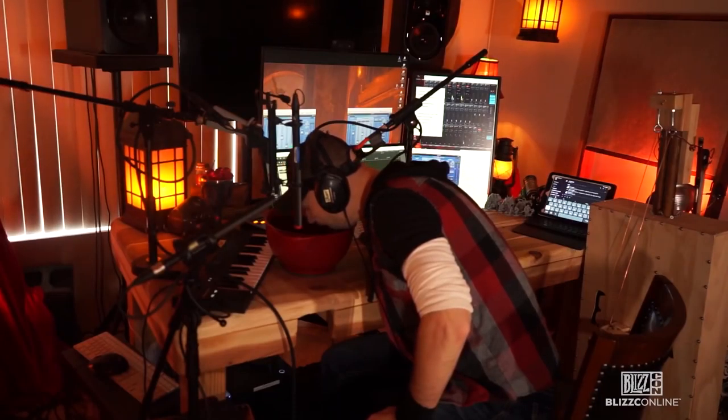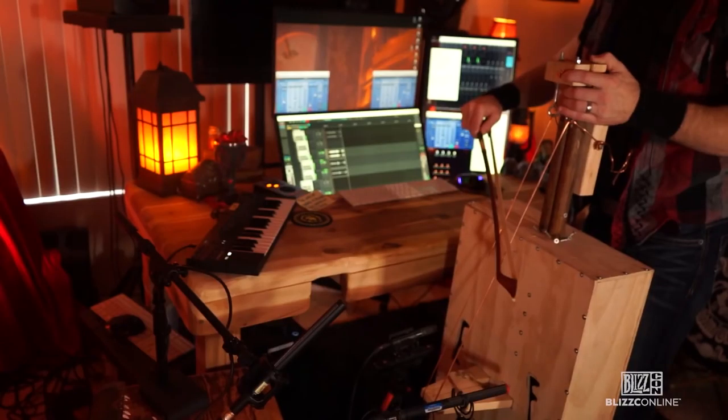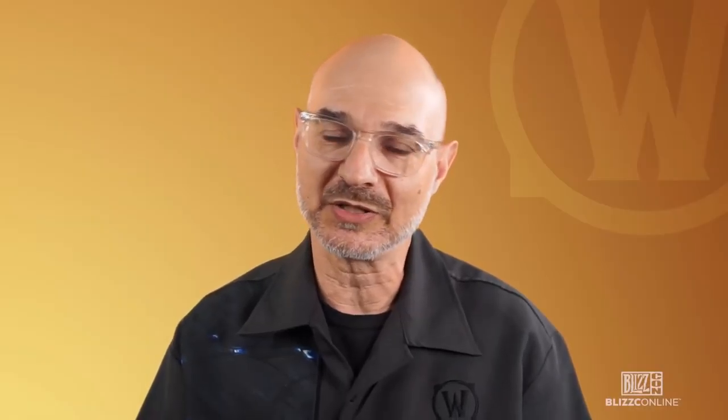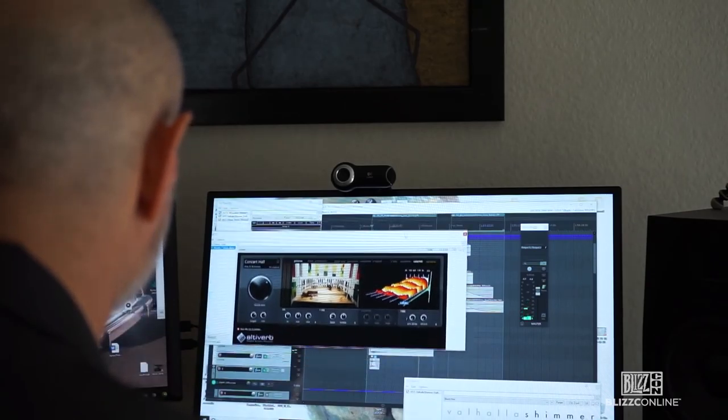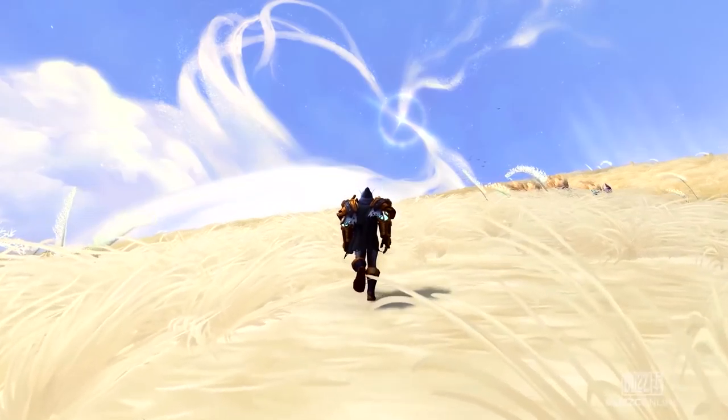And as we come up with sounds, we throw things against the wall. We play things for other sound designers. We play things for the design leads. We adjust and we get feedback. And at that point, I assigned each of the zones to one of my sound designers to take point on.